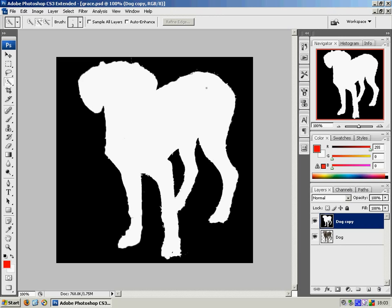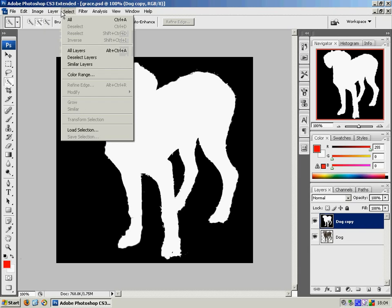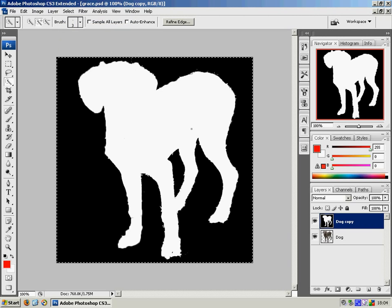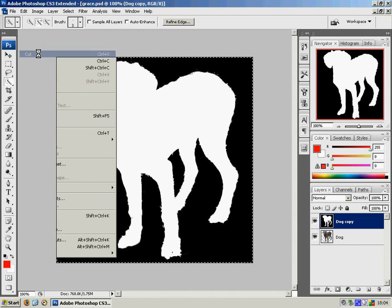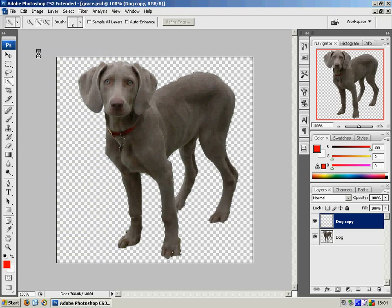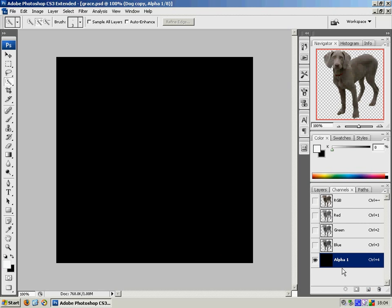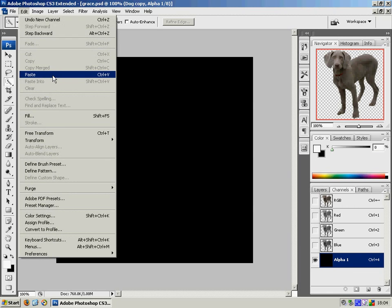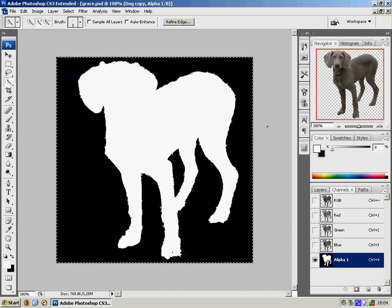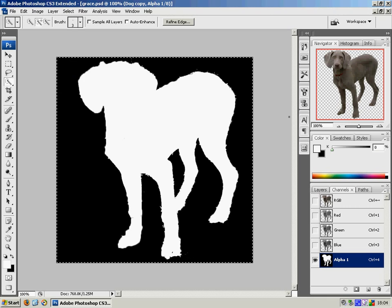Now I need to put this into the alpha channel, not a layer. So I'm going to go edit, sorry, select all. And I'm going to cut that. I'm then going to switch to the channels palette here. And I'm going to create a new alpha channel. And I'm going to paste that layer into that channel. So that's going to be the base of our alpha channel.